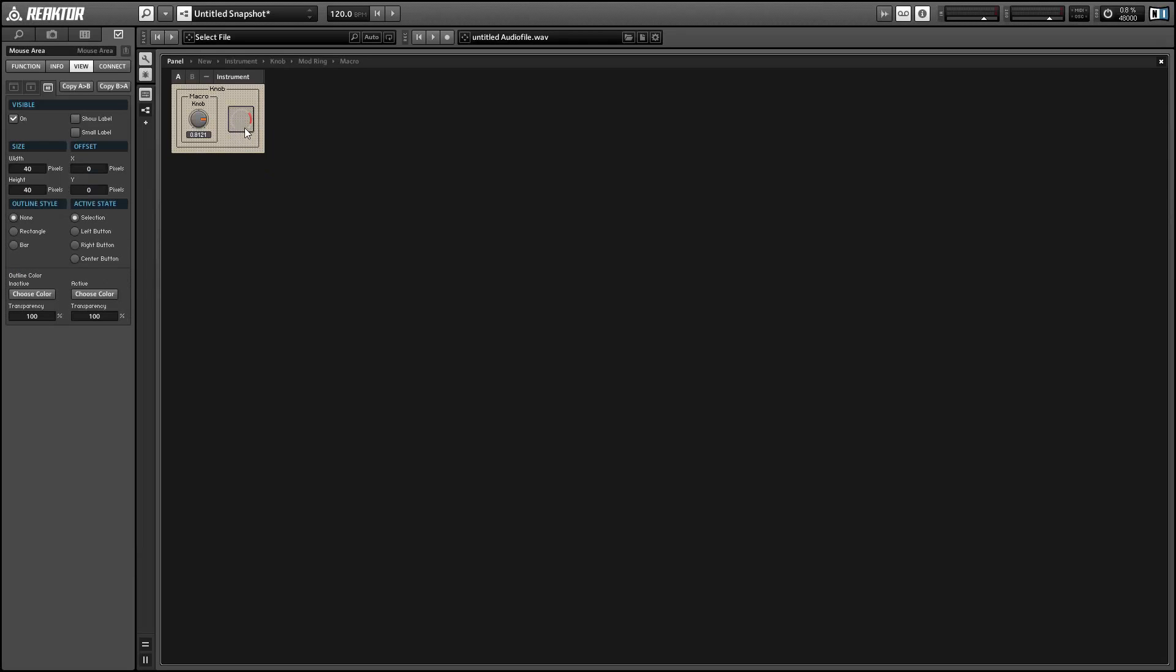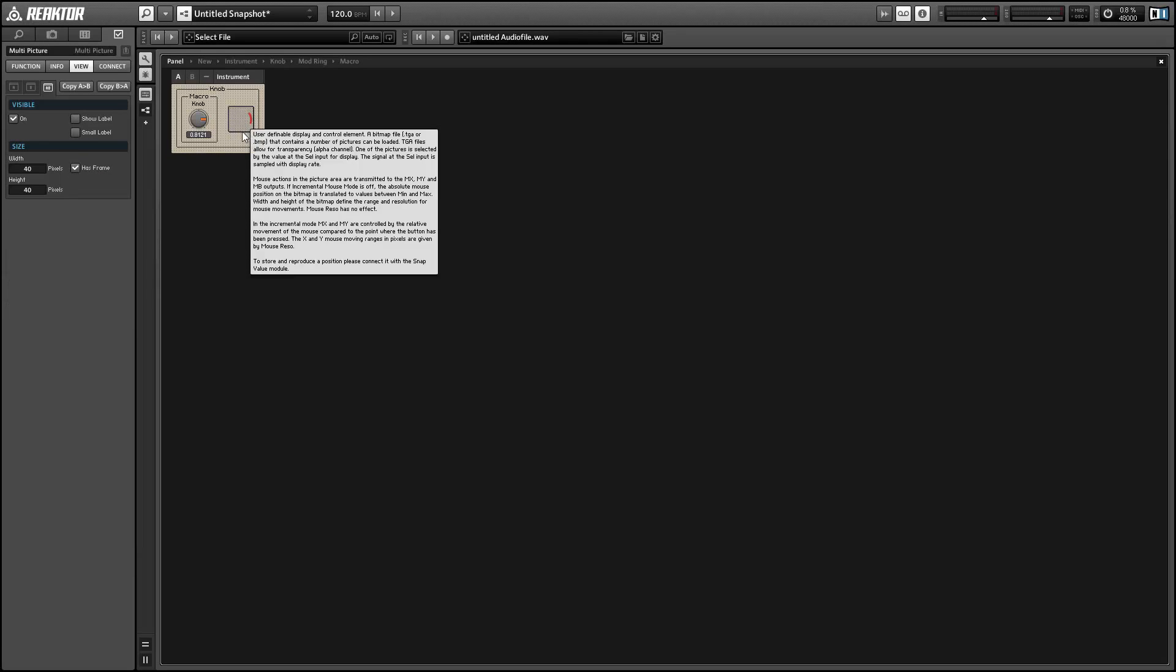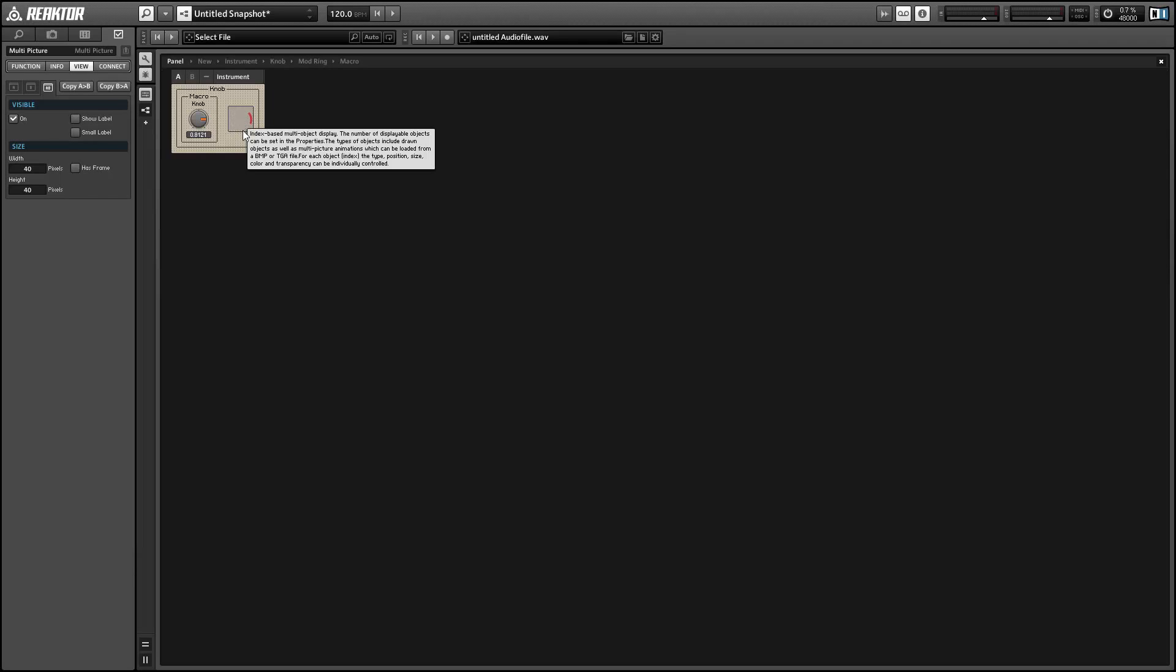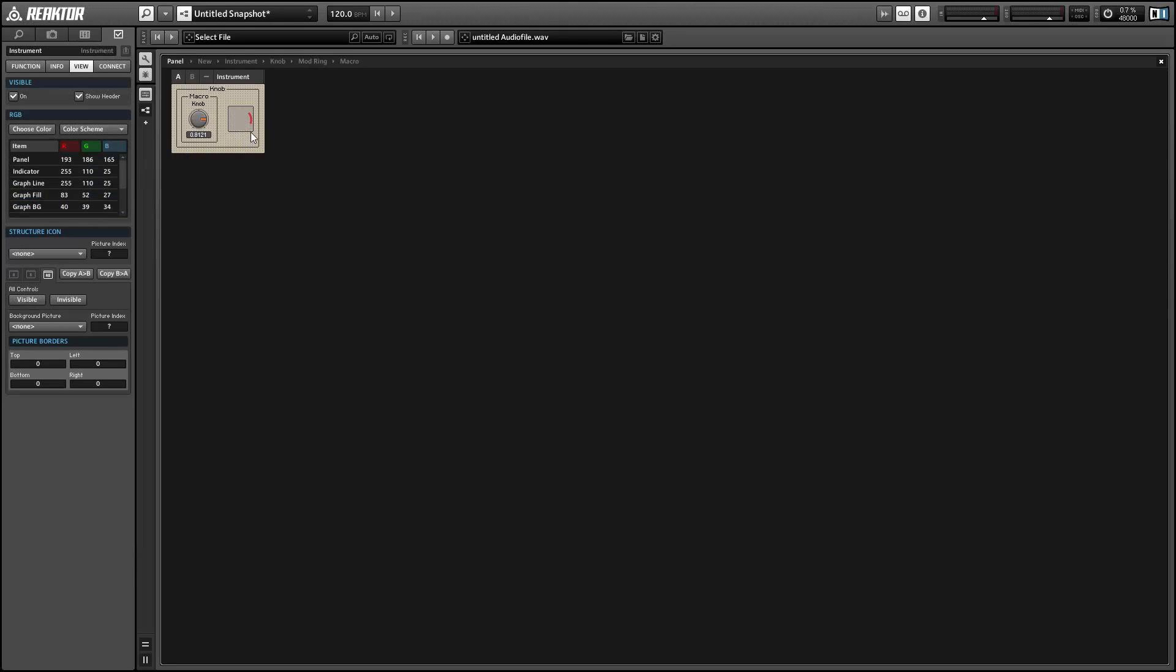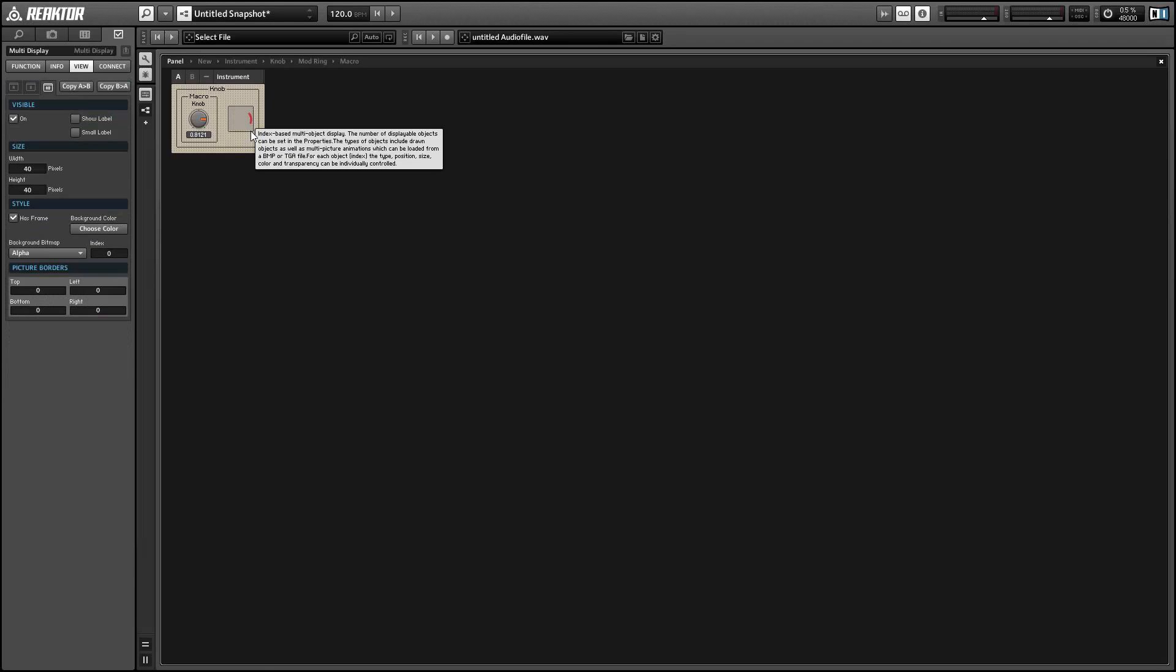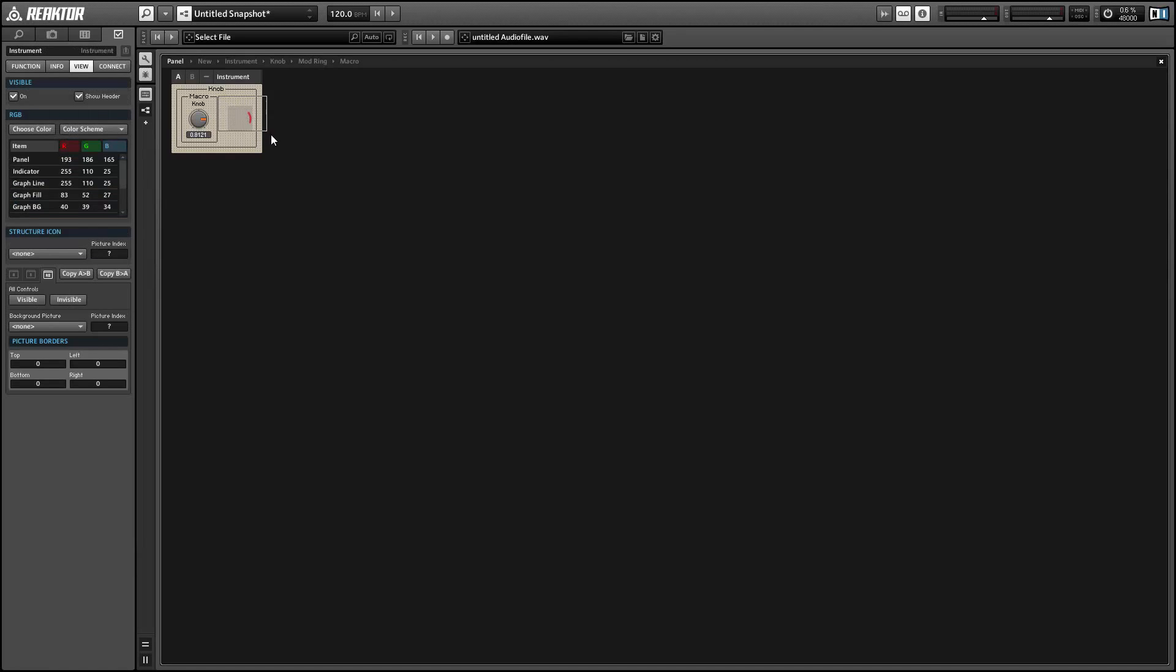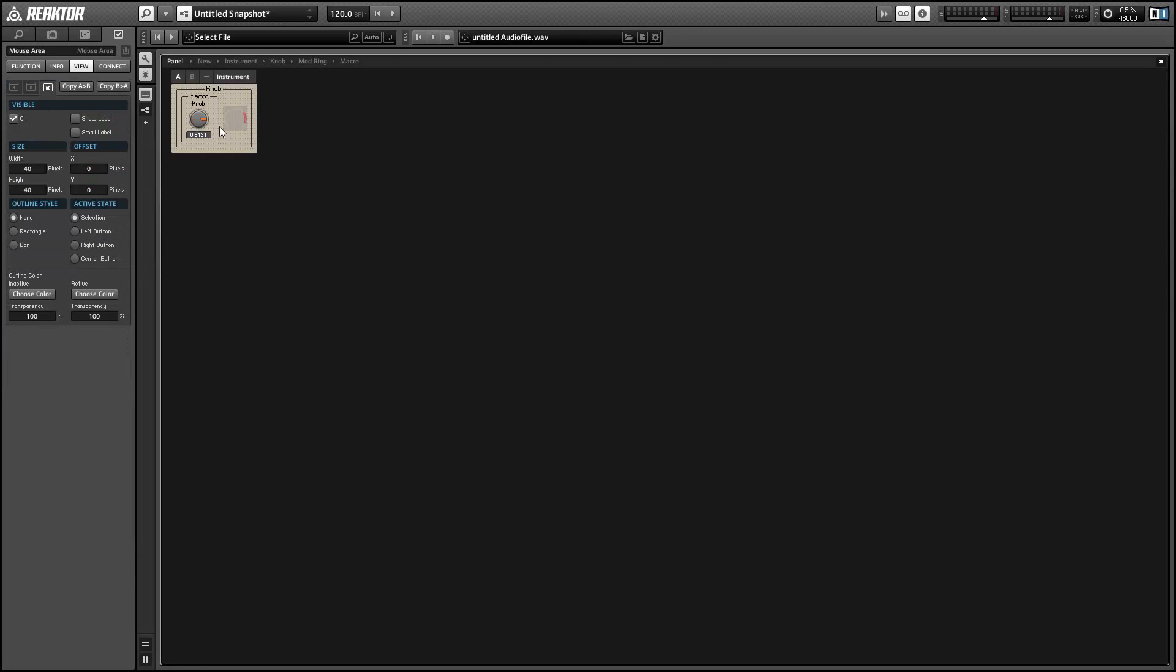So keep the frames on, line everything up, and then you can turn the frames off of the multi-pictures—kind of hard to select. And then we're going to layer that whole thing over our knob.